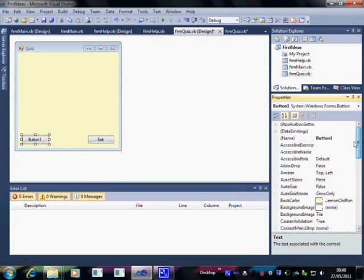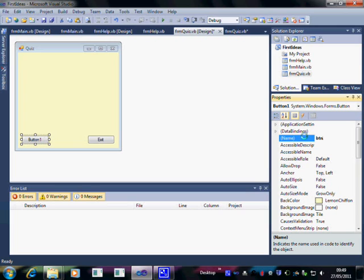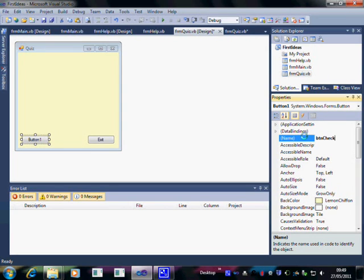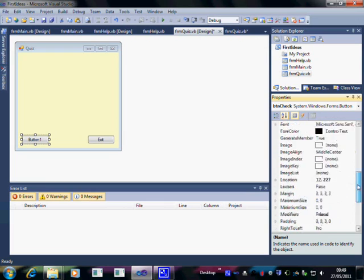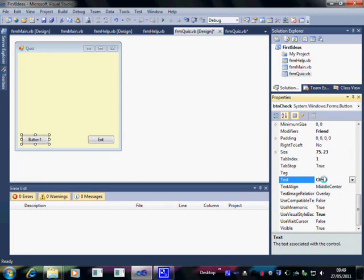Now I'm going to change the name of the button first because obviously as soon as we add something we change the name straight away. And this button is going to be BTN for button and then check because it's going to check the answer. And on the button we're going to want the word check. So that seems like a good way of setting this button up.